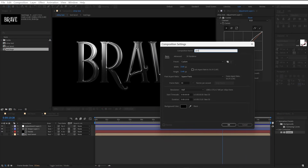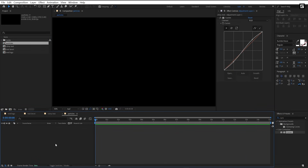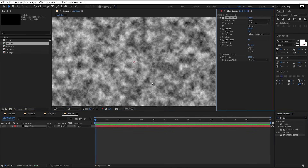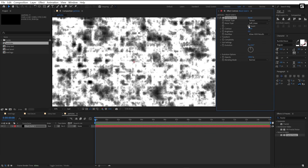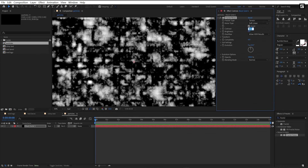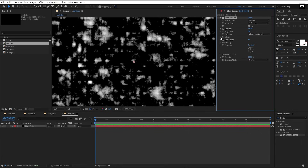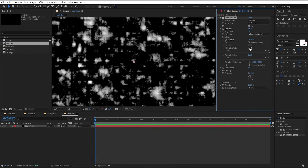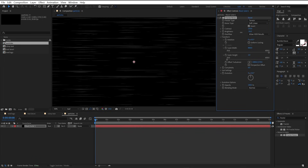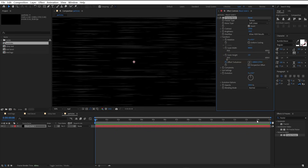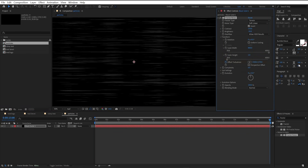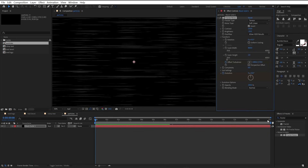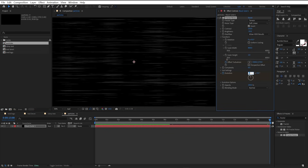Make a new comp — I will name it particles. Add a new solid and apply the fractal noise effect to it. Change fractal type from basic to terrain, click on invert, and set contrast to 150. Open transform and uncheck uniform scaling. Set scale width to 400 and height to 2. Add a keyframe on offset turbulence, go to the end, and drag the offset to the right. Go to the start, add a keyframe on evolution, then go to the end and set evolution to 3.